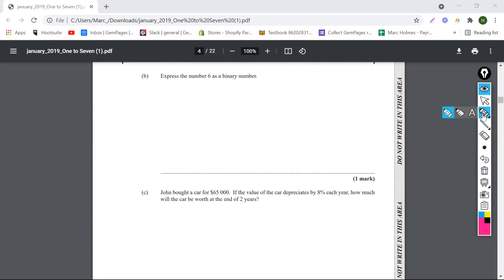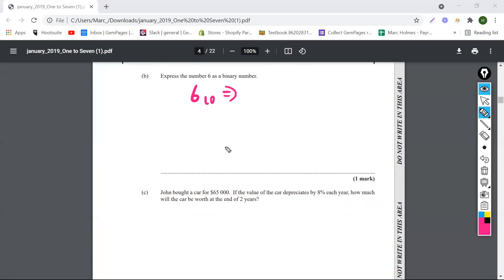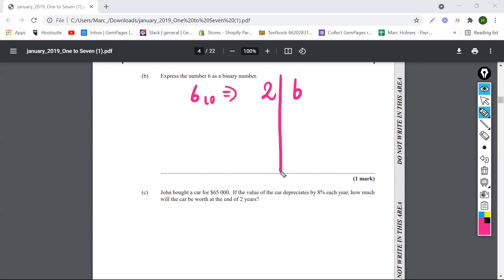So this is an interesting one, guys. It says express six as a binary number, right? Six to the base 10. We need to put this in binary. Do you guys remember how to convert binary? It's really easy, guys. All you need to do is just divide through by two.